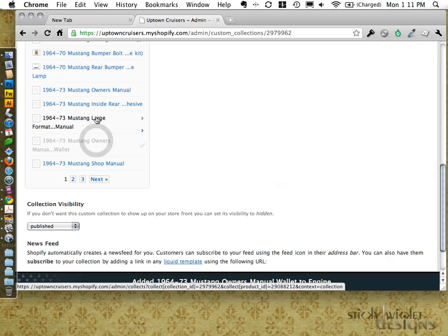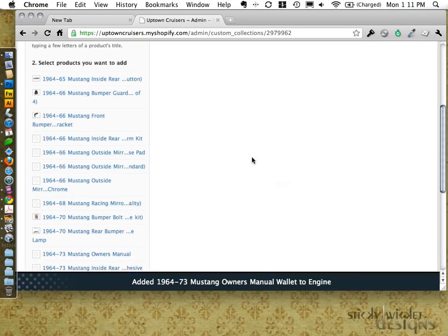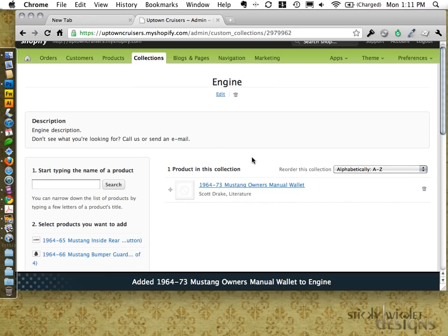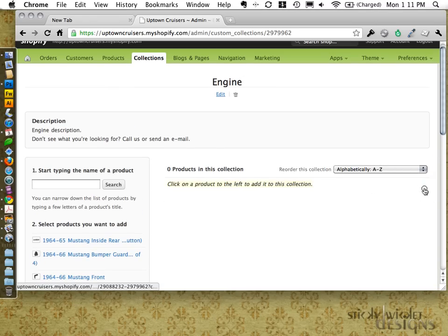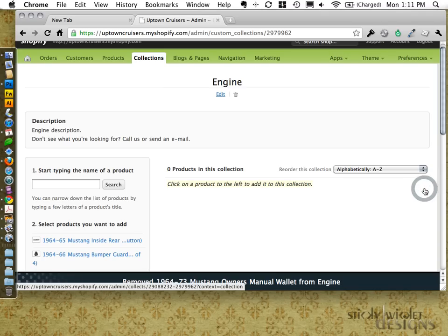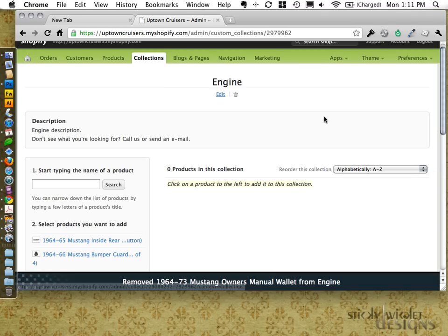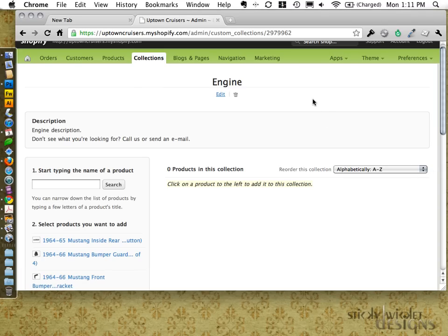By mousing over, you'll see the little tooltip. I just added one in but it doesn't necessarily belong, so I'll hit delete — it just removes it from the collection. It doesn't delete the product from the overall catalog. So that's that in a nutshell. Thanks.